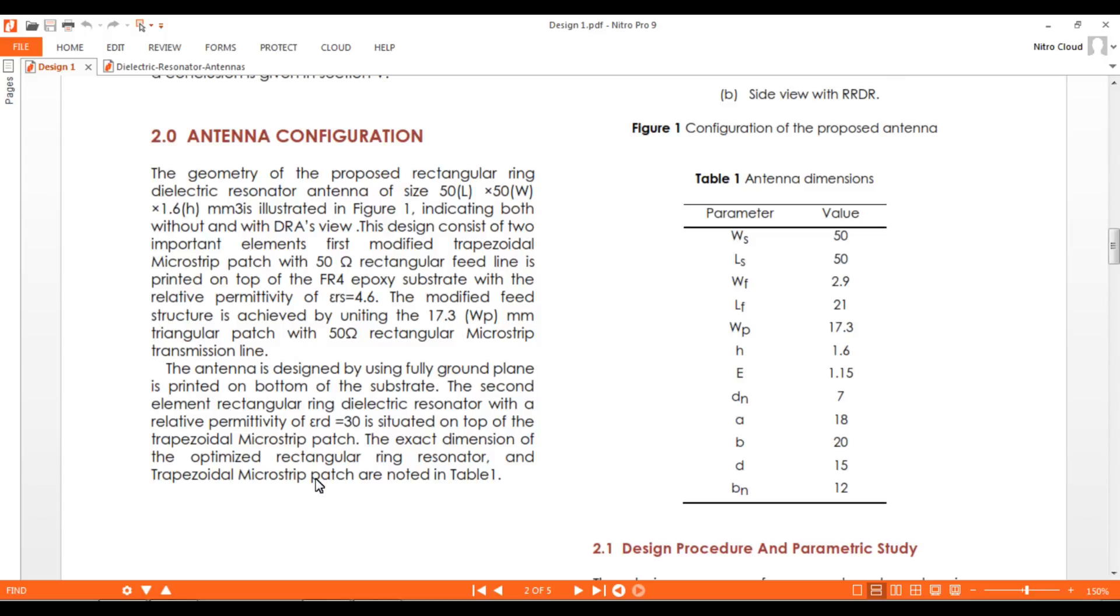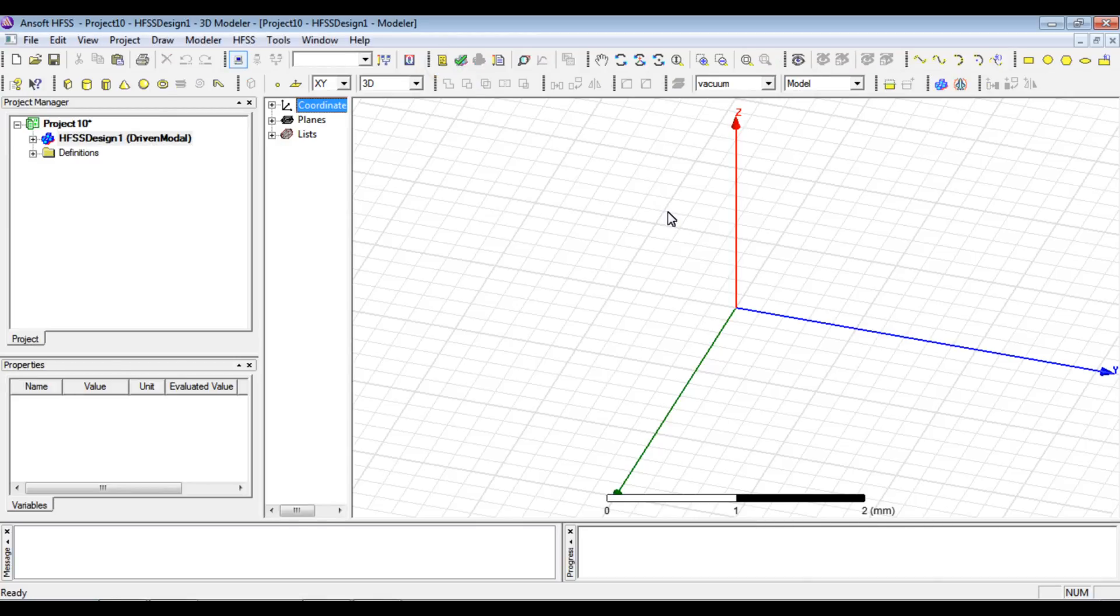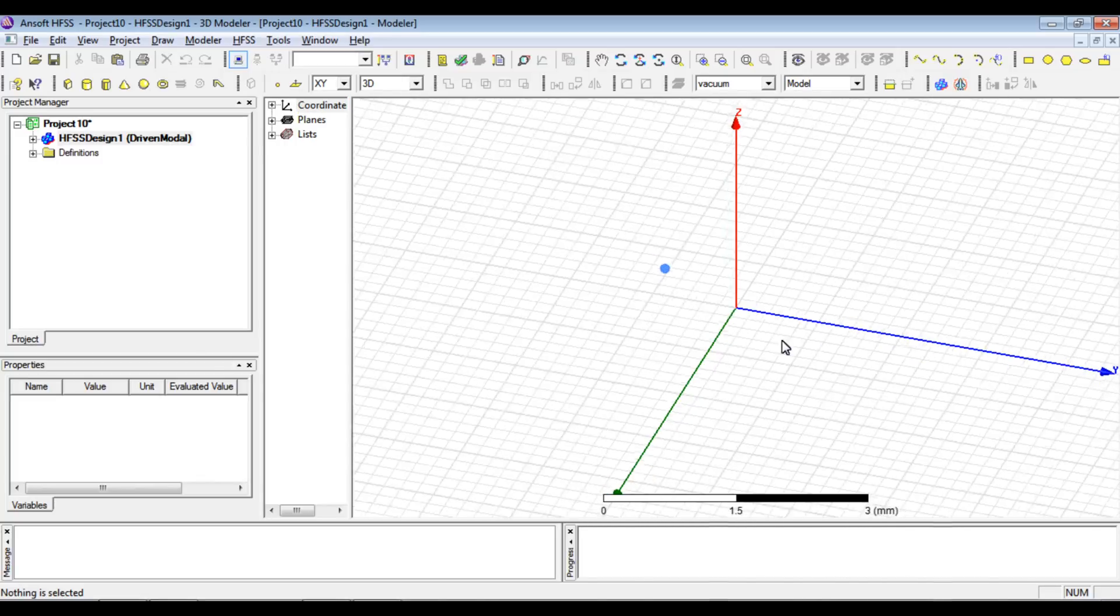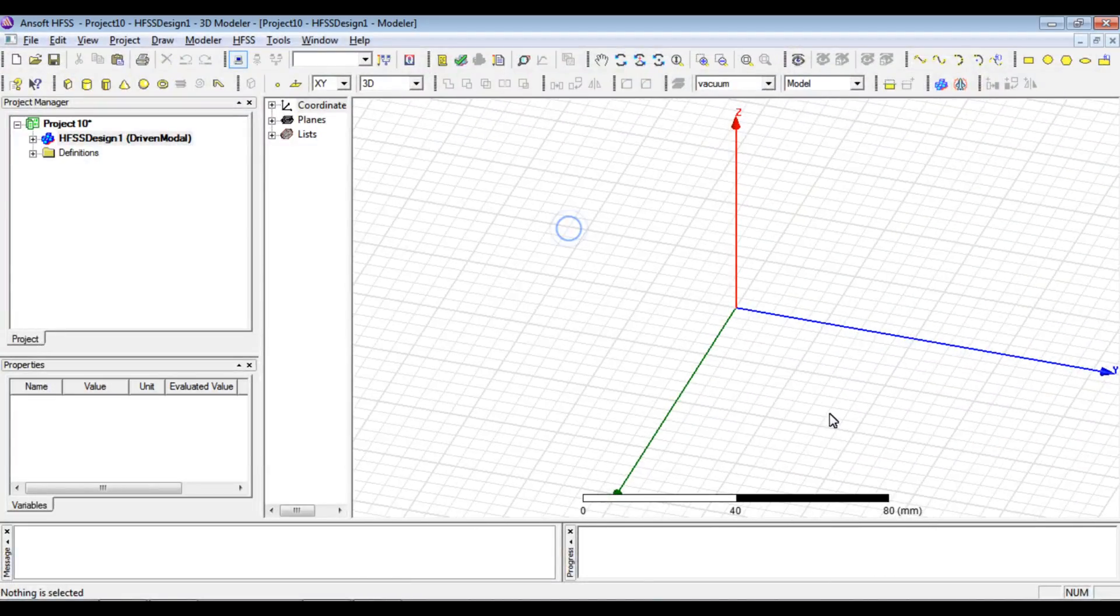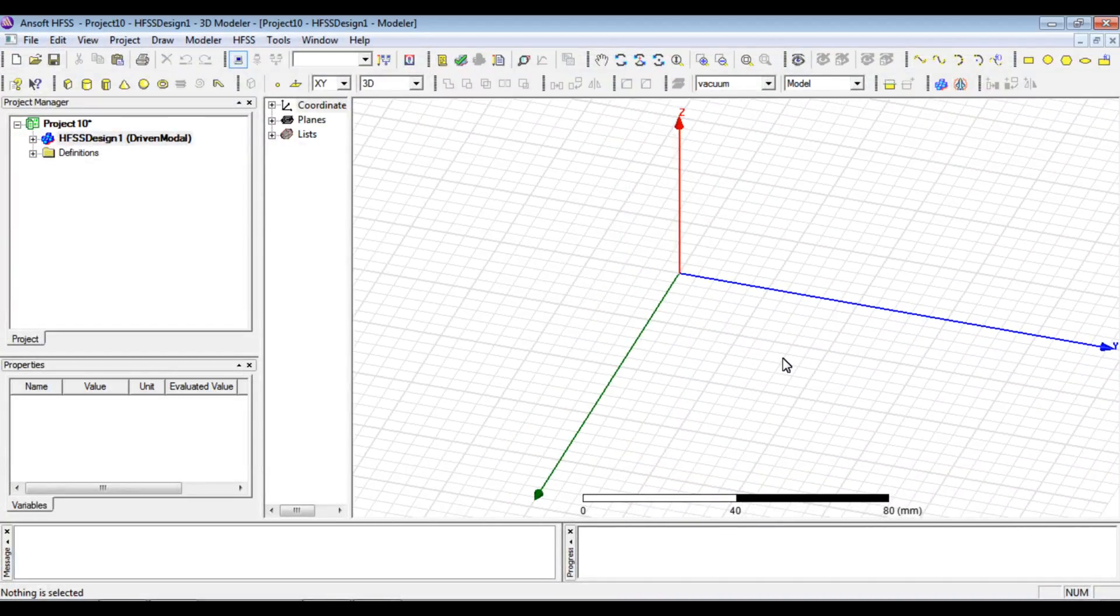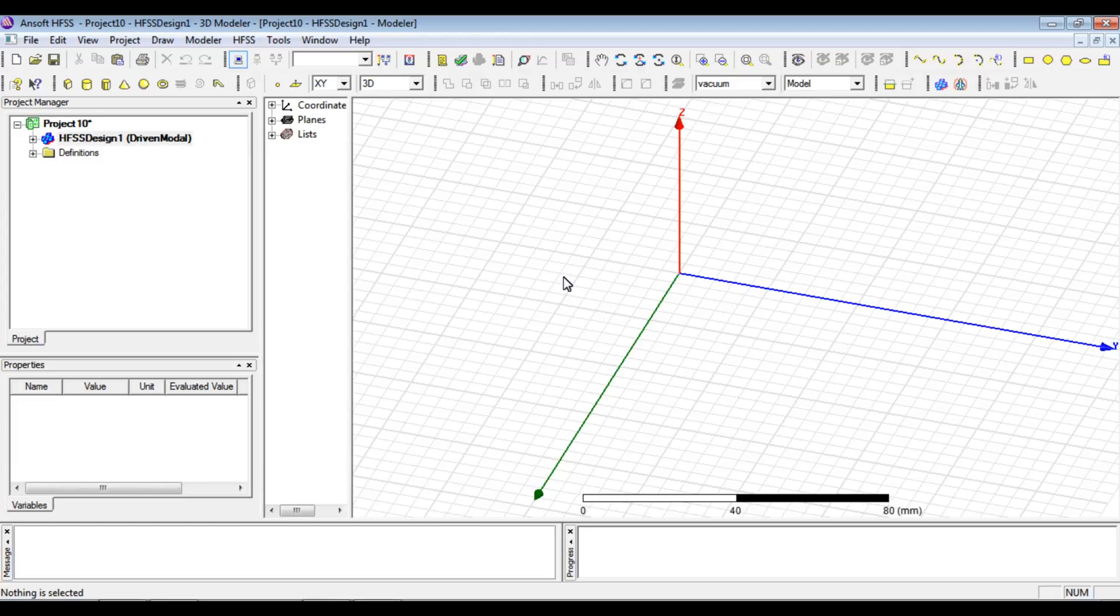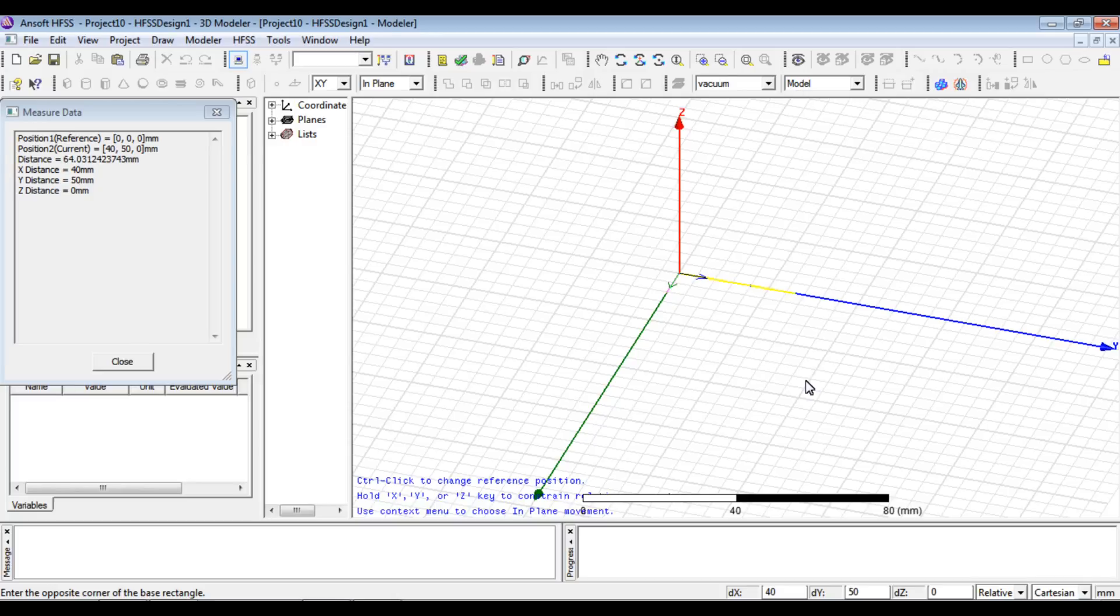I will start with the design. We have an HFS window with a new project. We'll insert an HFS design to get the workspace, zooming out to the point where we can insert a design that's clearly visible.